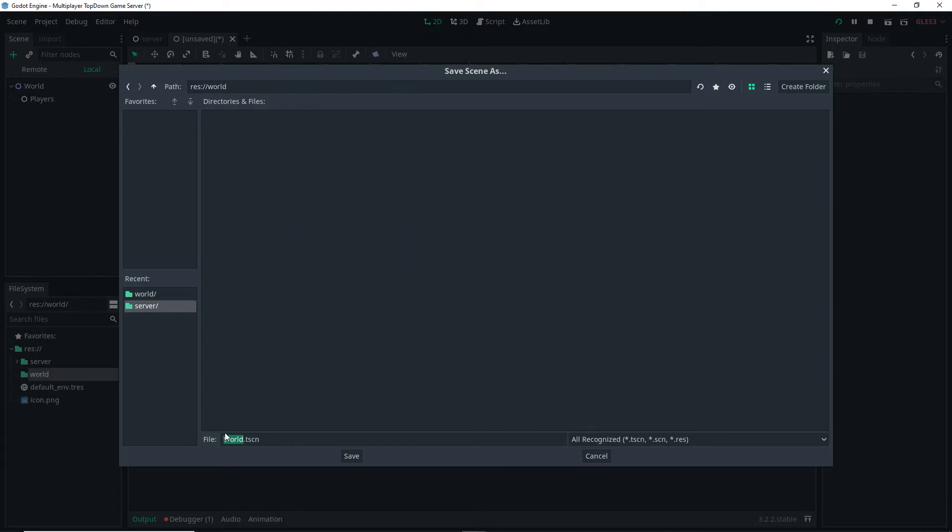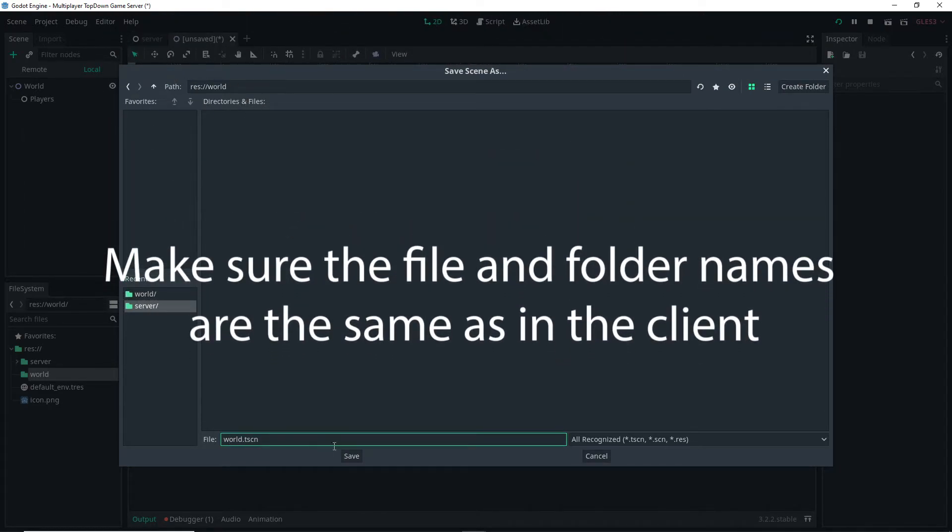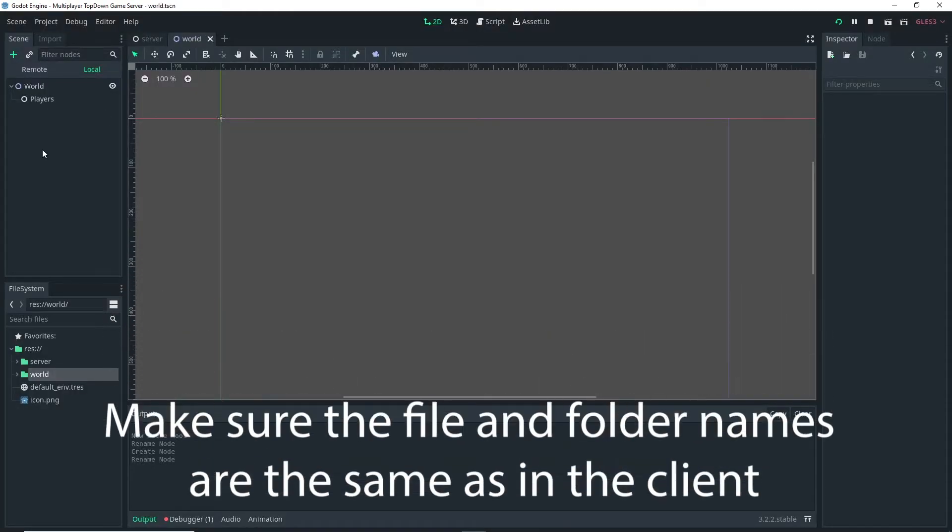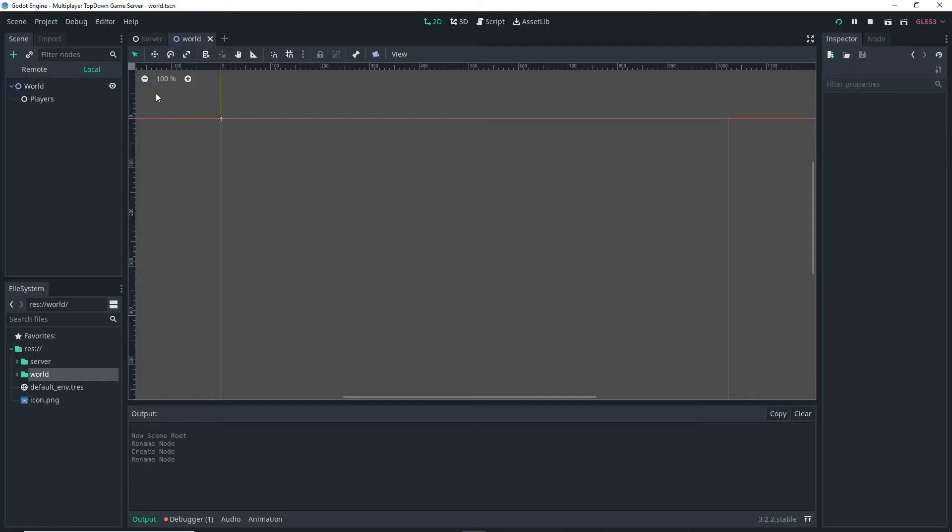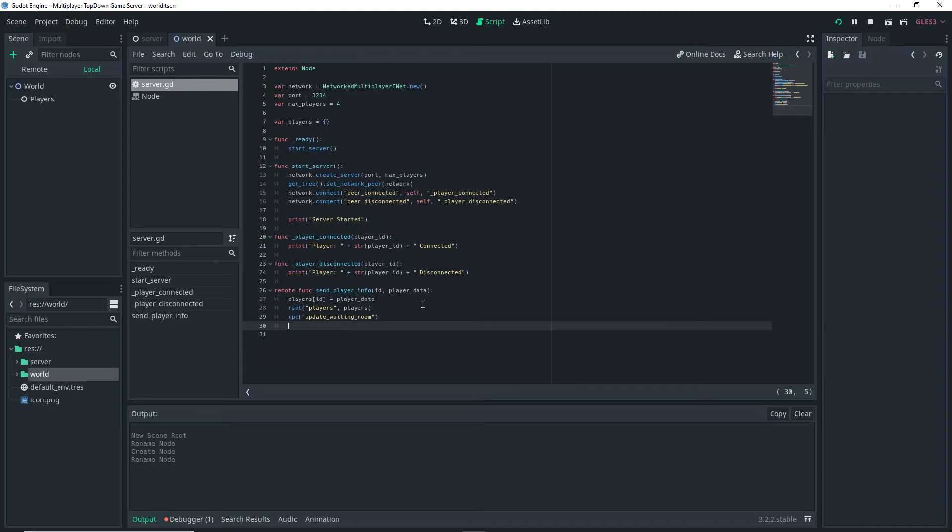So I'm saving the World scene with lowercase because that's how it's in the client, in a folder called World as well. Make sure that they have the exact same name otherwise none of the code will work. I'm only adding these two nodes because I don't actually need the rest of the nodes in this case because these are the only two nodes I'm actually going to be using to do my RPC calls.